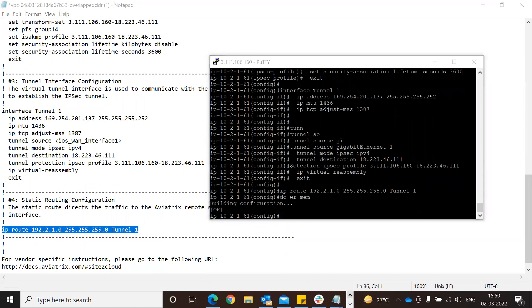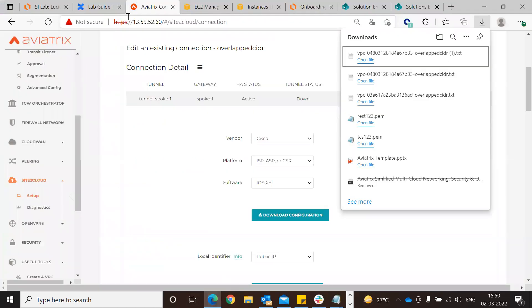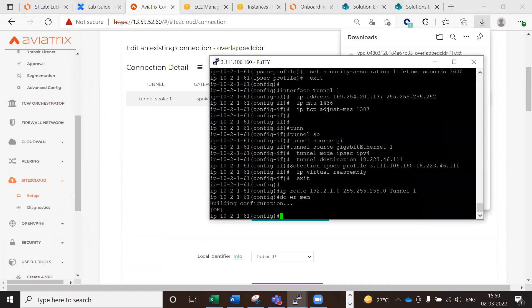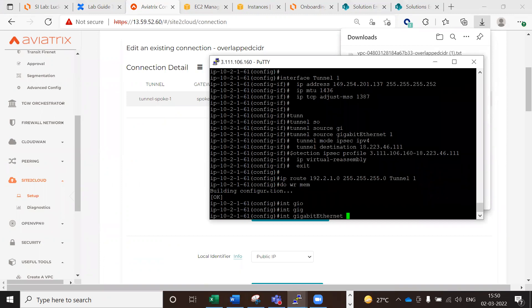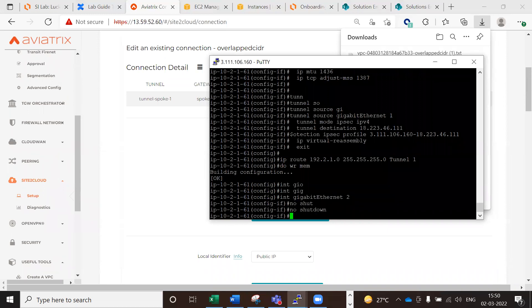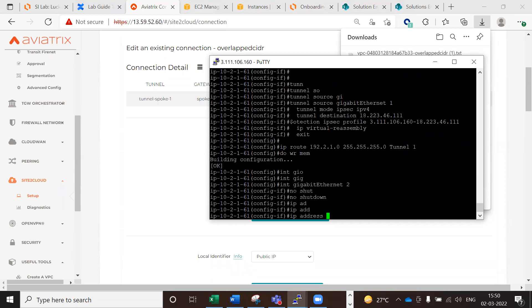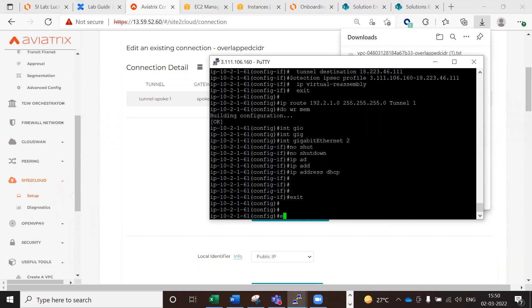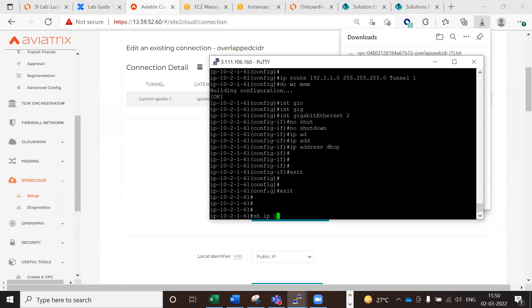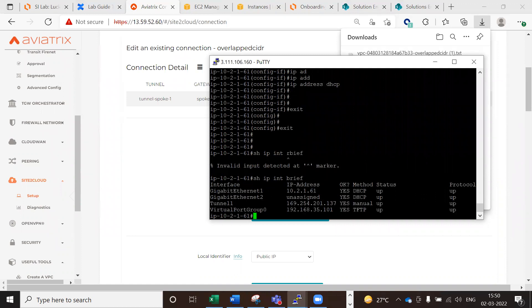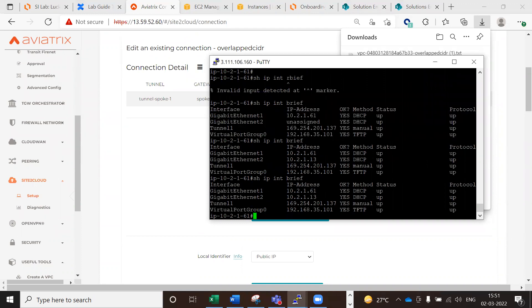For connectivity, enable the interface GigabitEthernet2 as well - interface GigabitEthernet2, no shutdown - and take the address from DHCP. After exiting, check with 'ip int brief' to verify. We have now received an IP from DHCP on GigabitEthernet2.